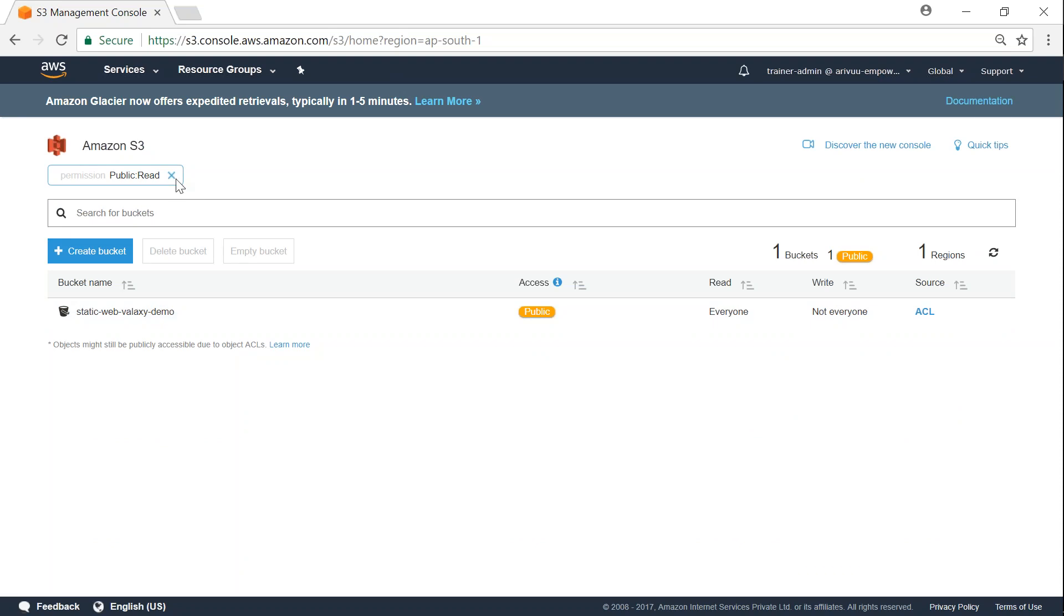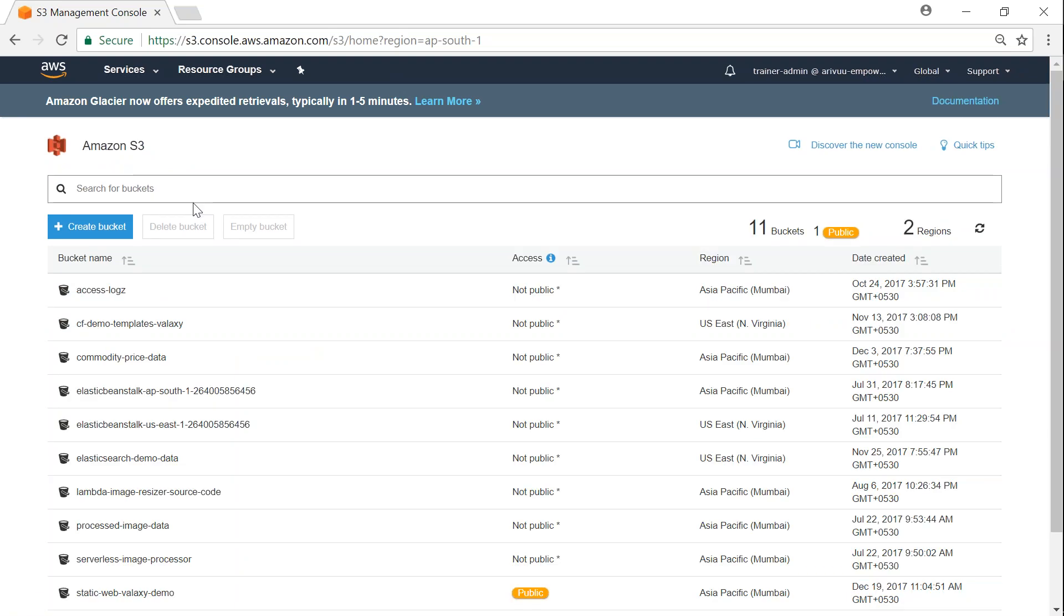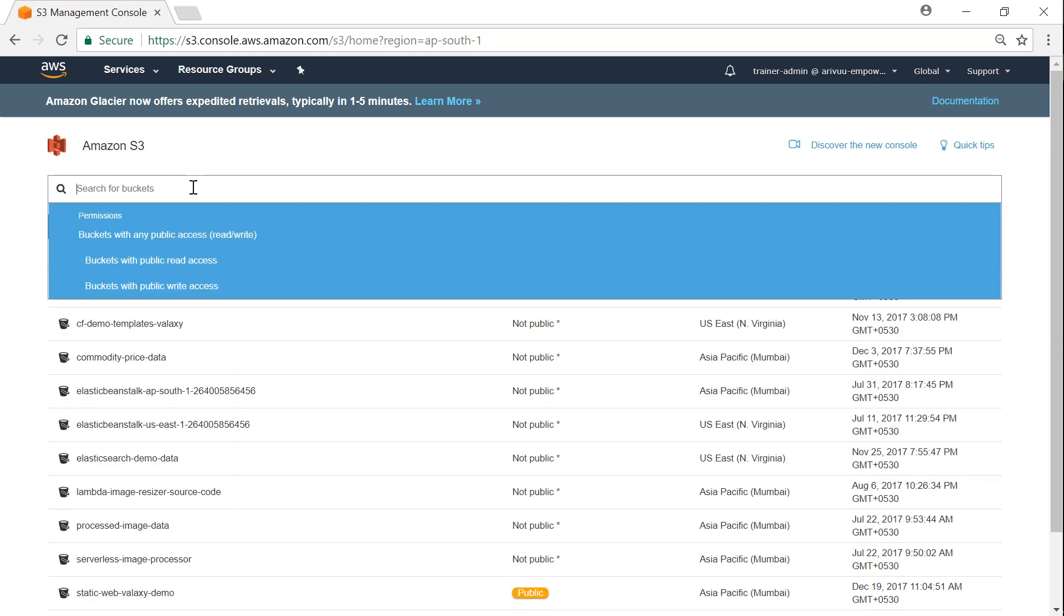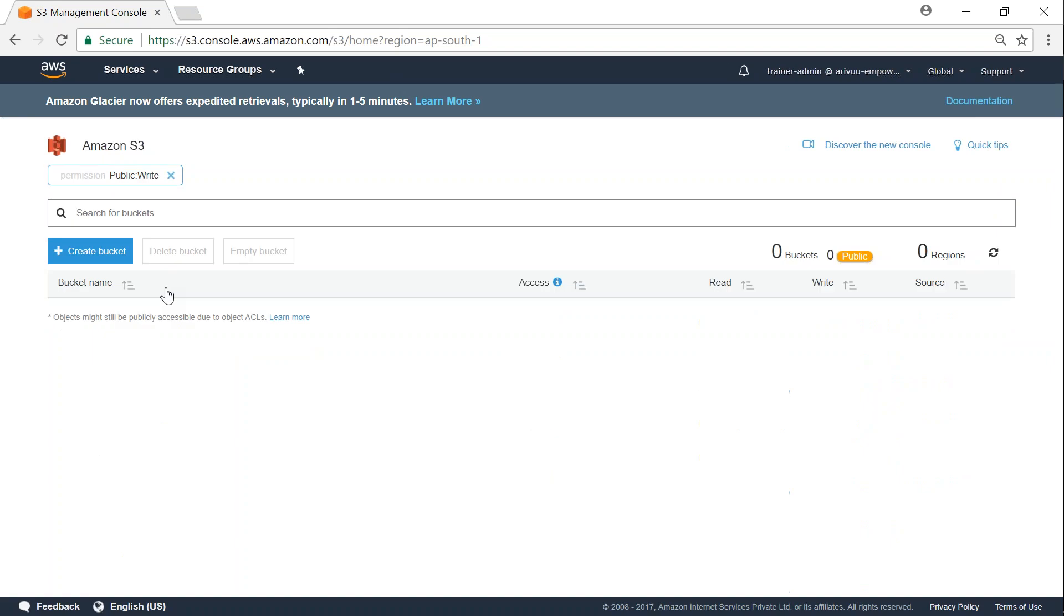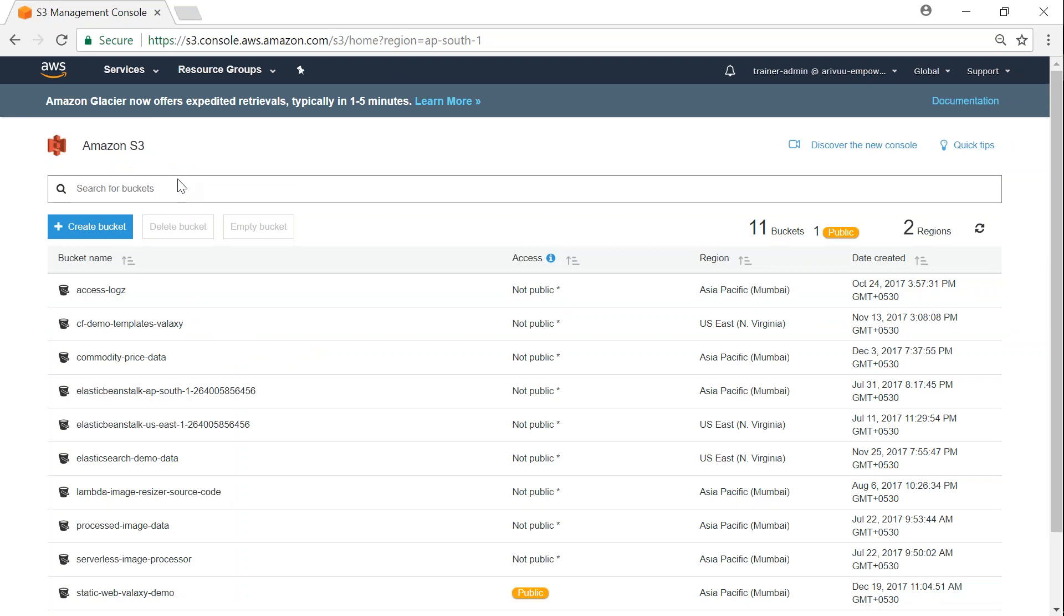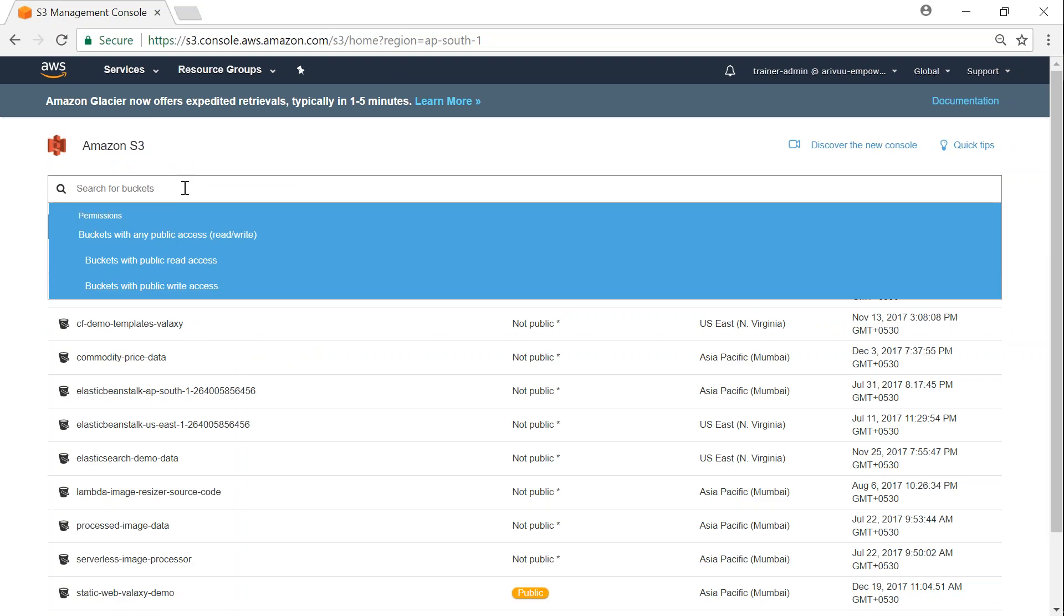If I want to find all the buckets with public write access, all I have to do is click on this option and say bucket with public write access. As you can see here, as of now I don't have any buckets with public write access.